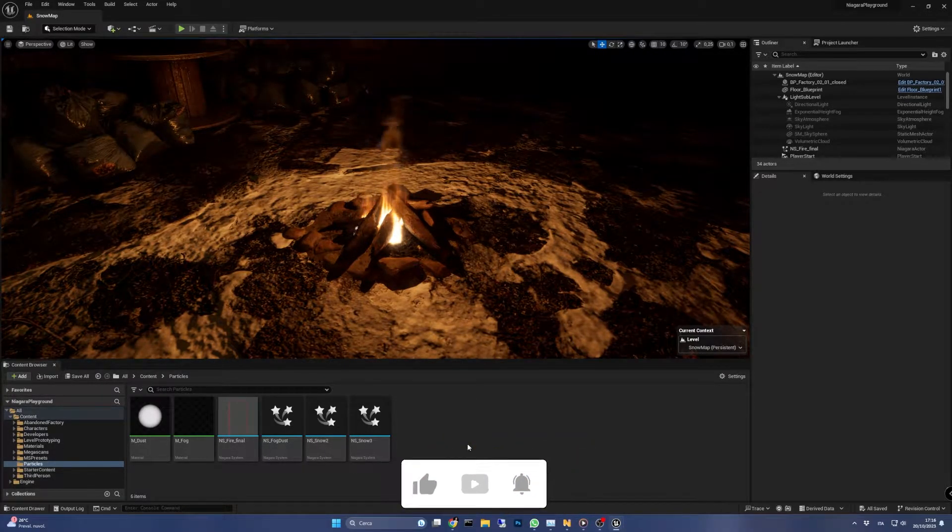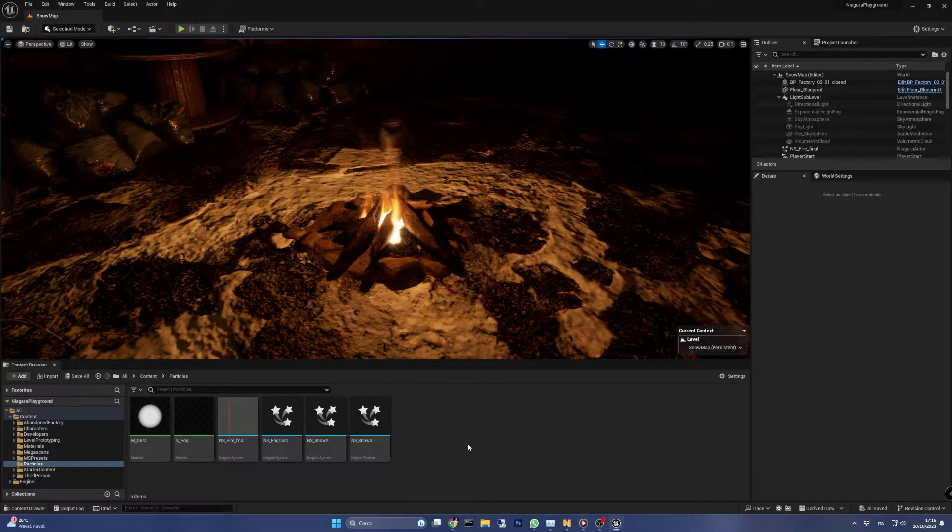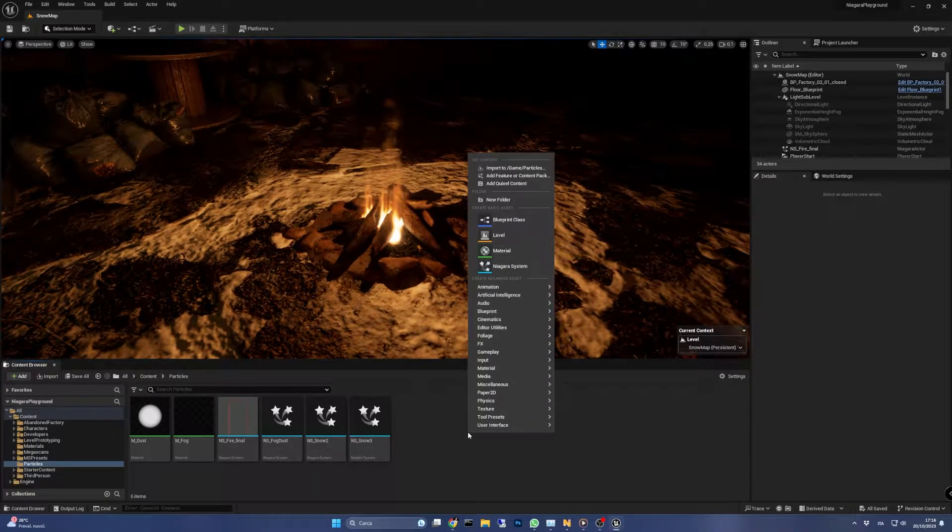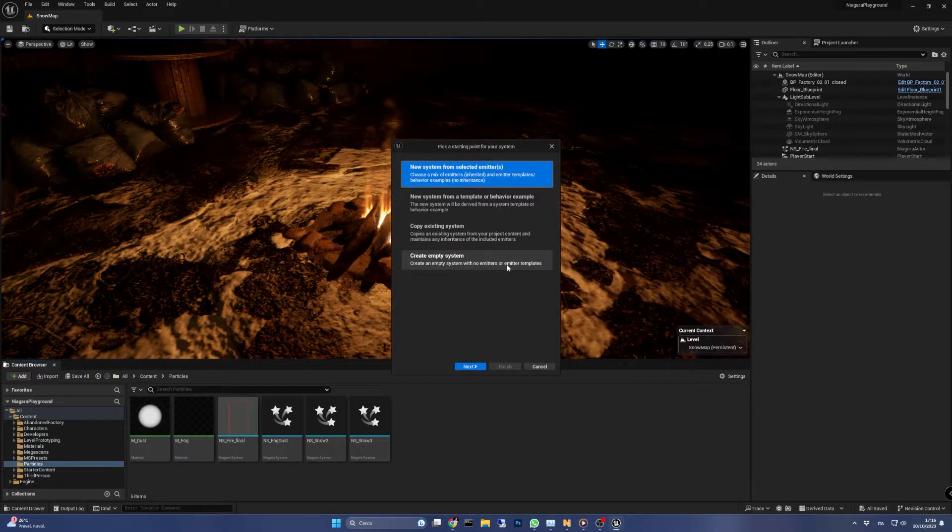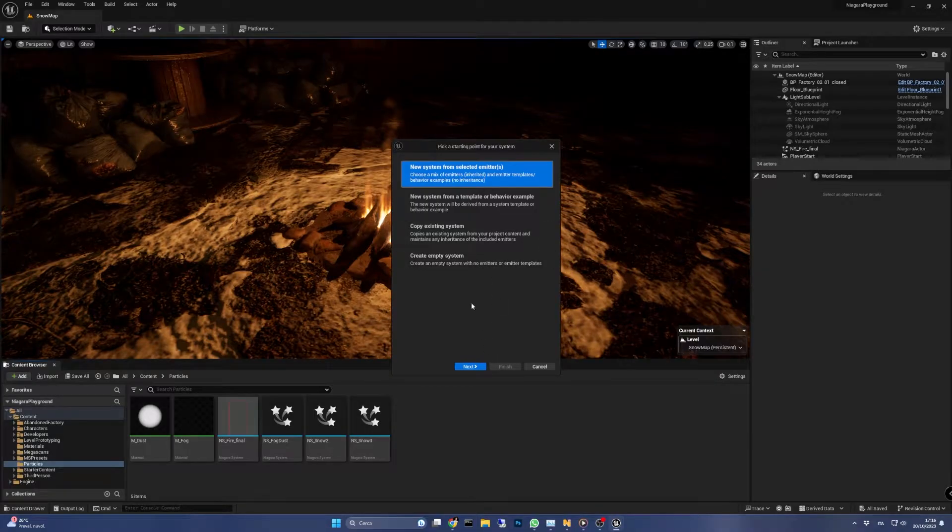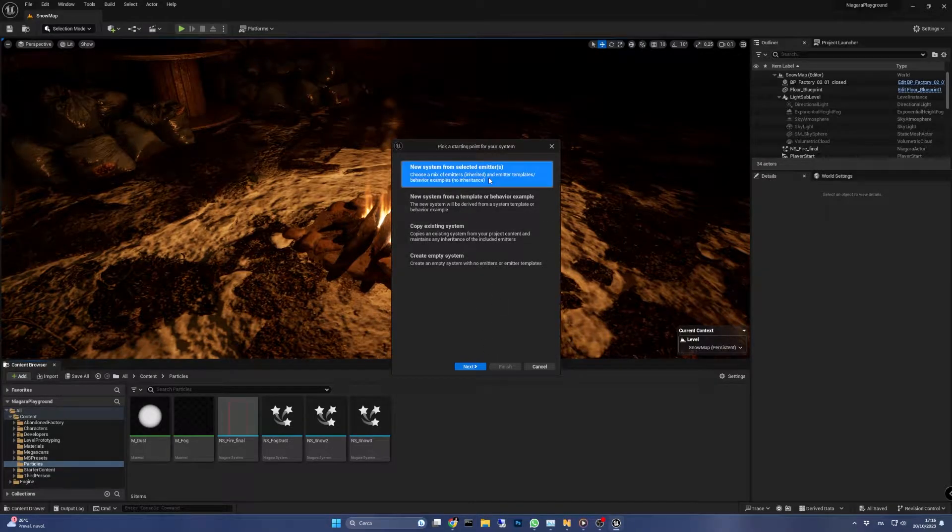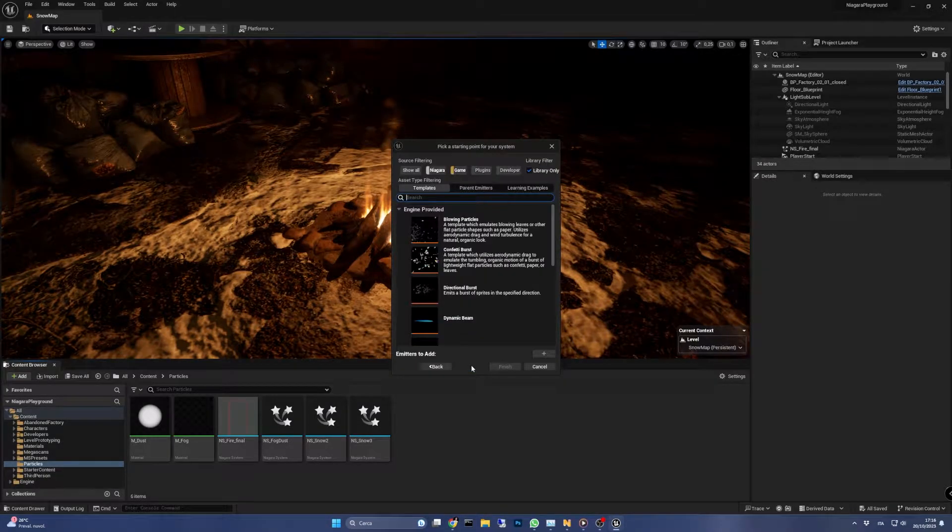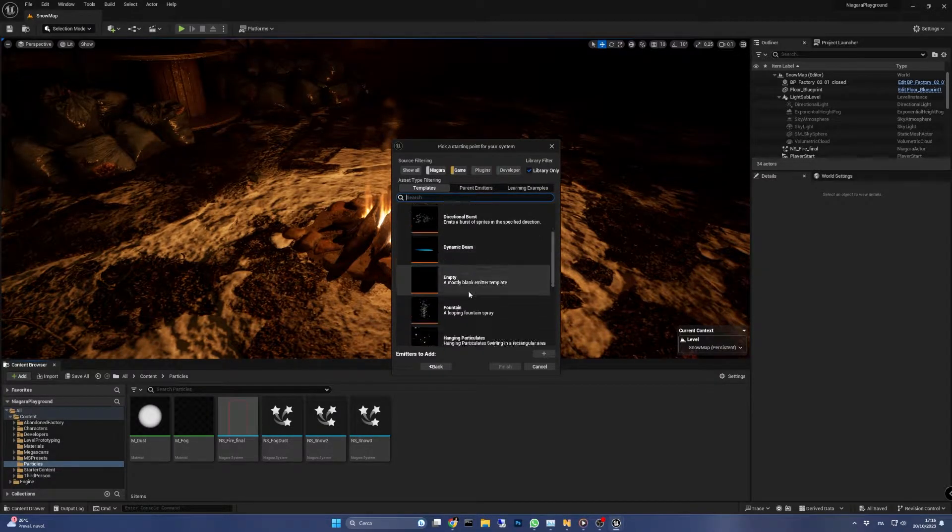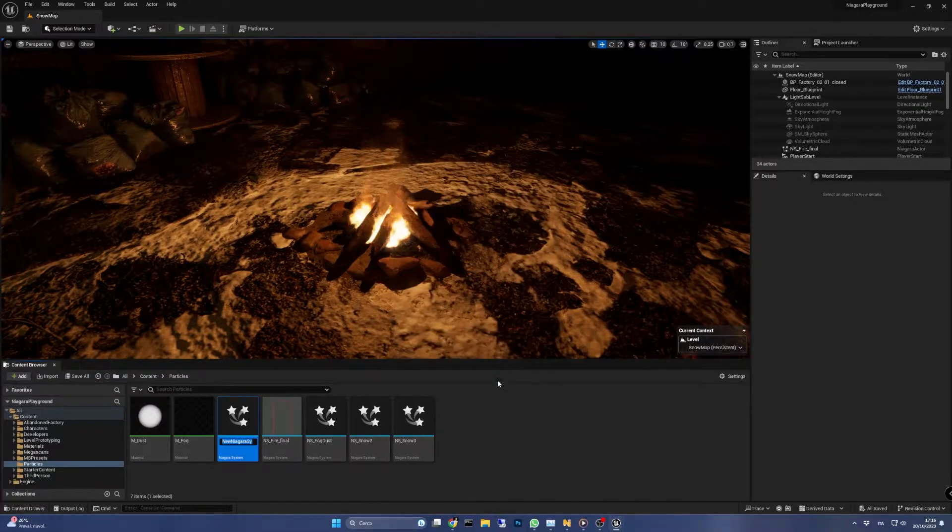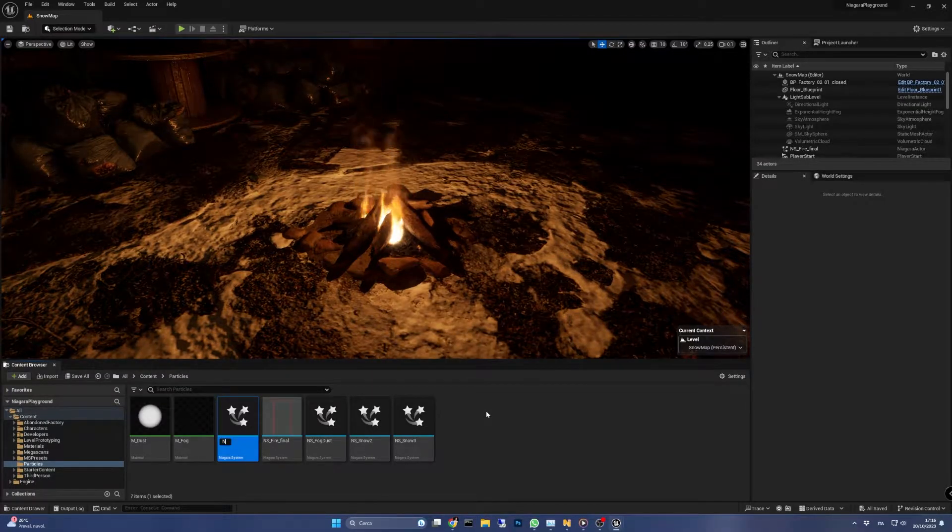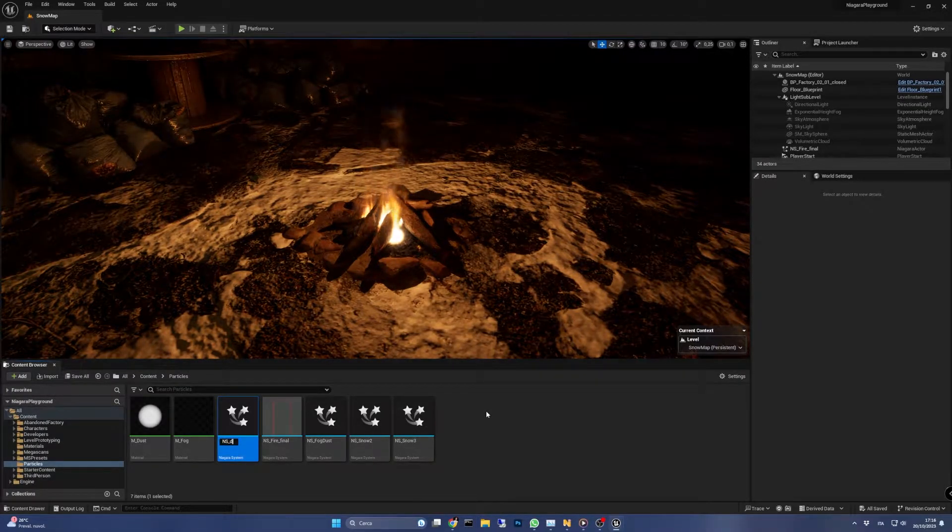Now let's make some fire. First of all, let's create a new Niagara system by right-clicking the content browser and selecting Niagara. We add the fountain particles emitter and click finish. I'm going to rename it to NS_fire and open it.